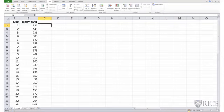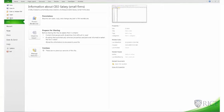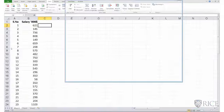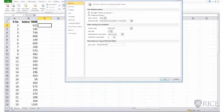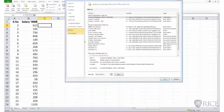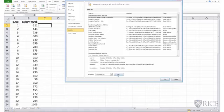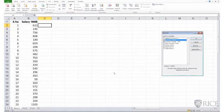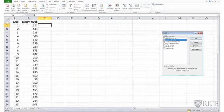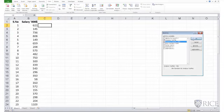You go to File, Options, Add-ins. At the bottom, you go to Manage Excel Add-ins. Click on Go. And make sure that the analysis tool pack and the analysis tool pack VBA both are checked. And then do an OK.